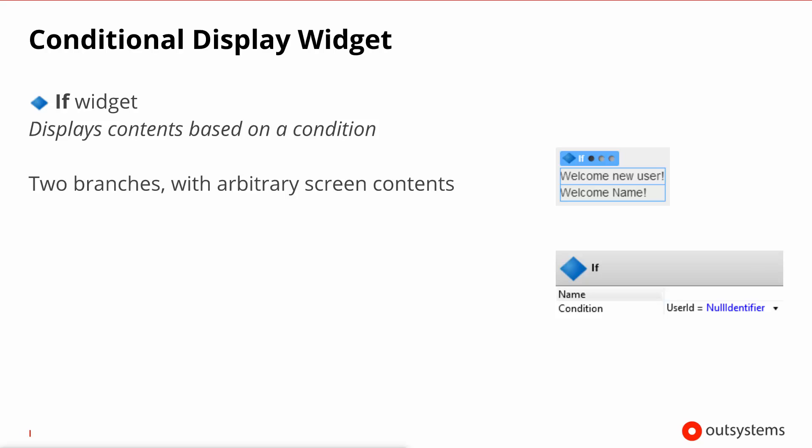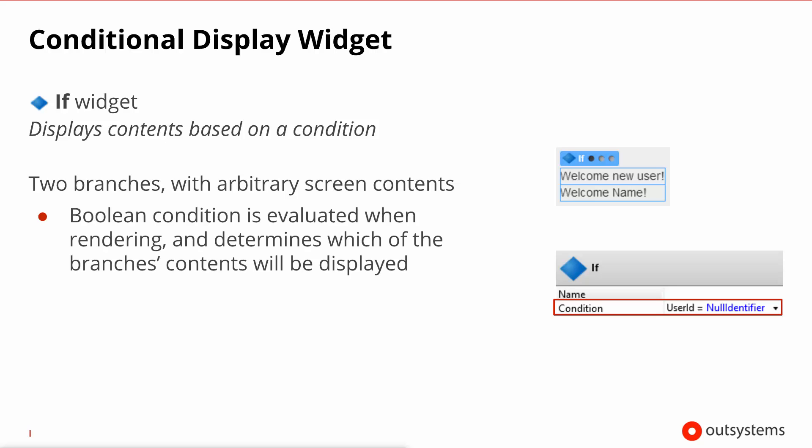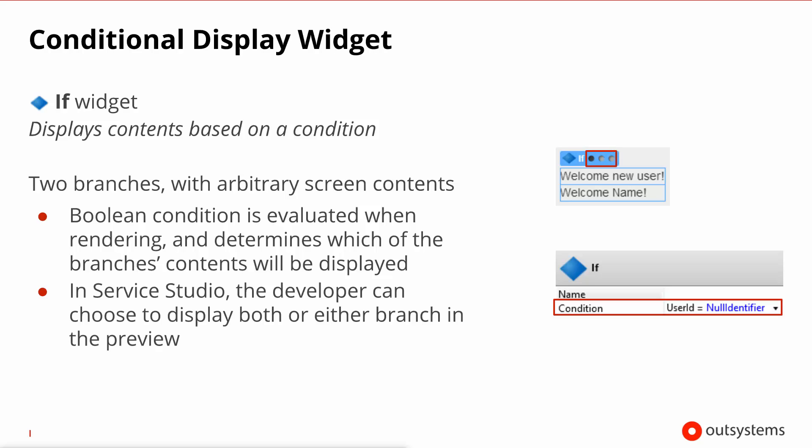The IF widget allows you to display one of two sections in your screen. These areas of the screen can have any widgets that you desire, although in this particular example on the right hand side of the slide we just have a couple of expressions. It selects which of the areas to display via a boolean condition that is evaluated during the build-up of the screen. Inside Service Studio during development you can actually visualize one branch, the other branch, or both branches by selecting one of the three bullets to the right of this widget.